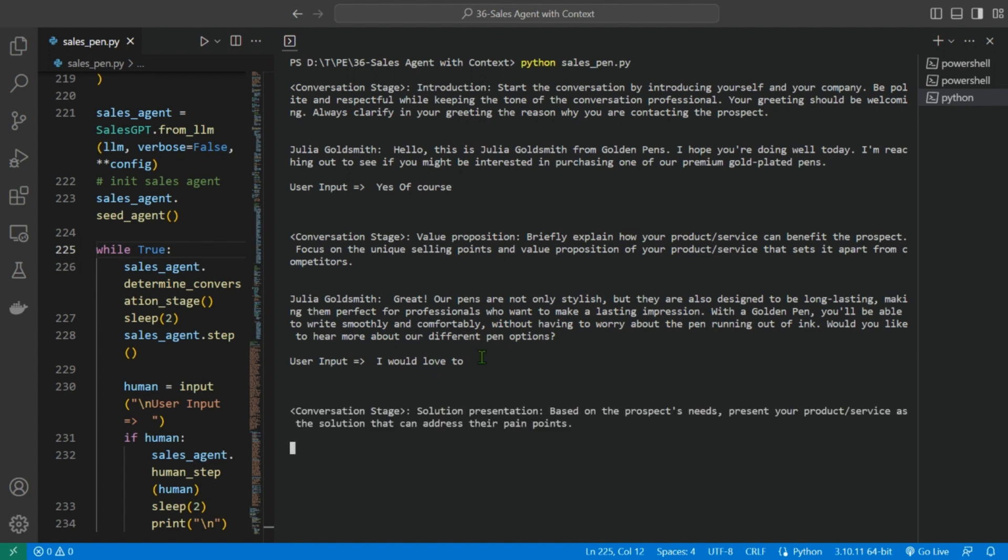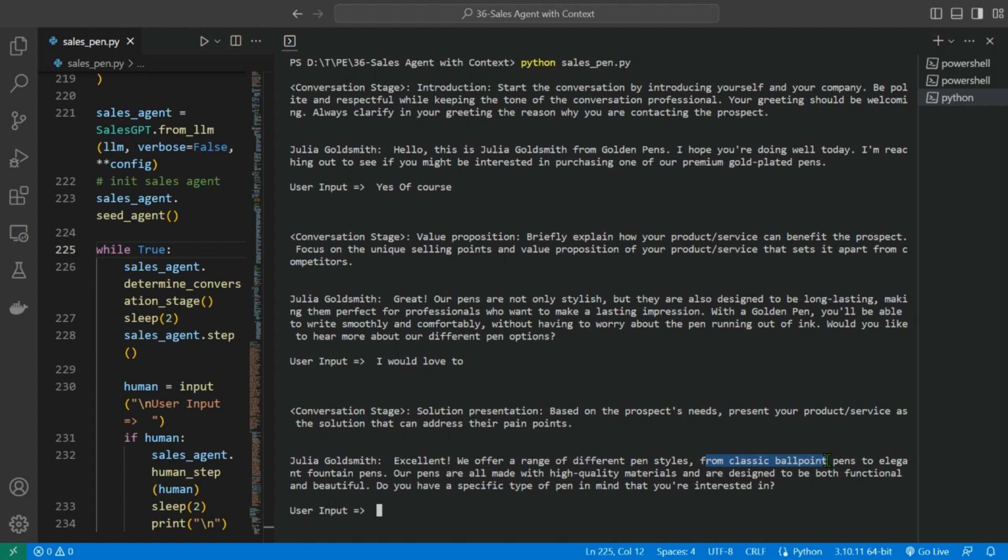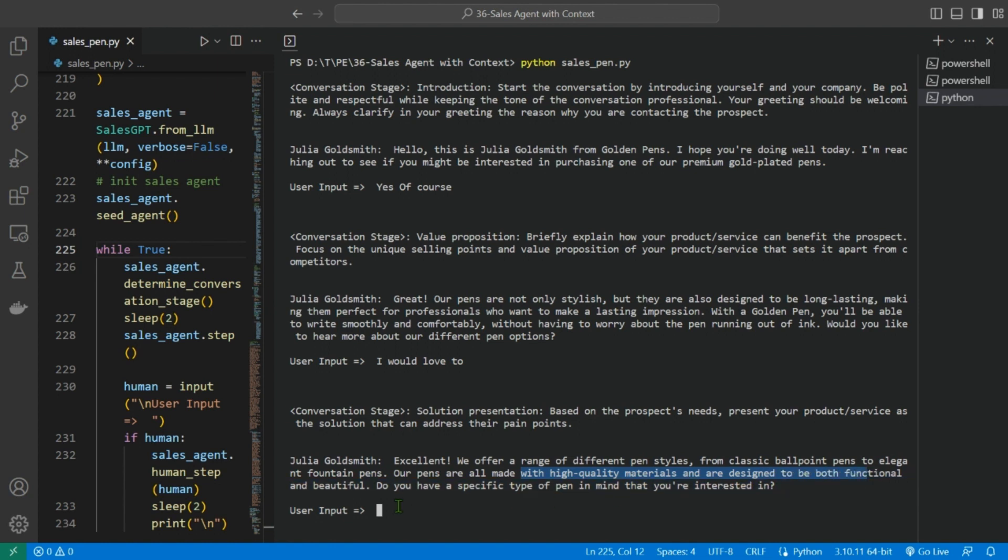For the next conversation stage is the solution presentation: based on the prospect's needs, present your product or service as the solution that can address their pain points. Now Julia Goldsmith says: Excellent, we offer a range of different pen styles from classic ballpoint pens to elegant fountain pens. Our pens are all made with high-quality material and are designed to be both functional and beautiful. Do you have a specific type of pen in mind that you're interested in?